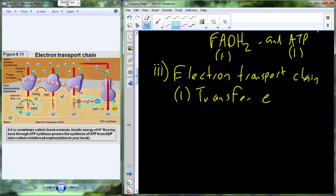We're out of the cycle now. The main purpose of the Krebs cycle was not ATP — we only got two ATPs from a single molecule. The main purpose was to produce NADH and FADH2, molecules that carry electrons, which are then shuttled over to the electron transport chain.